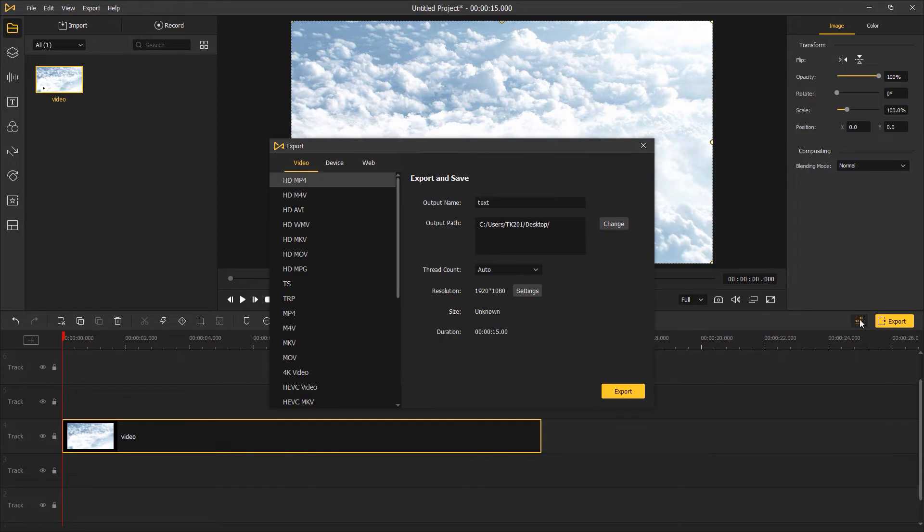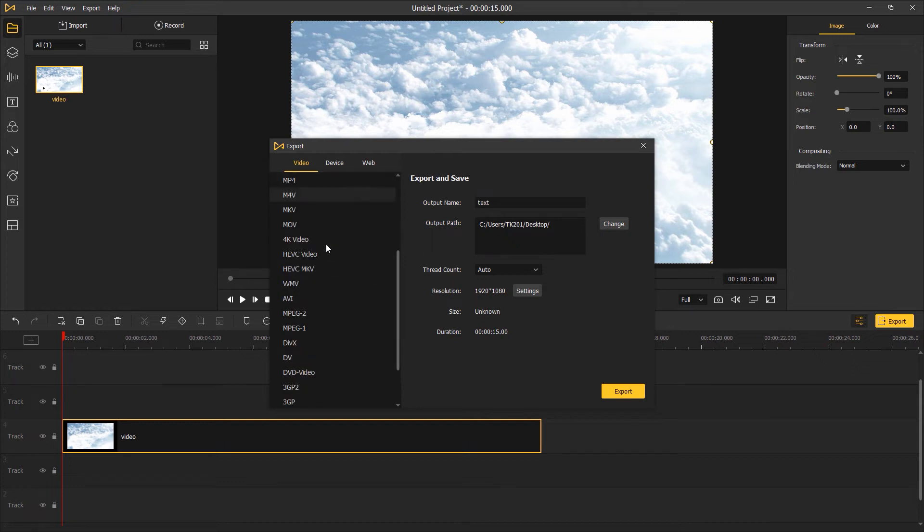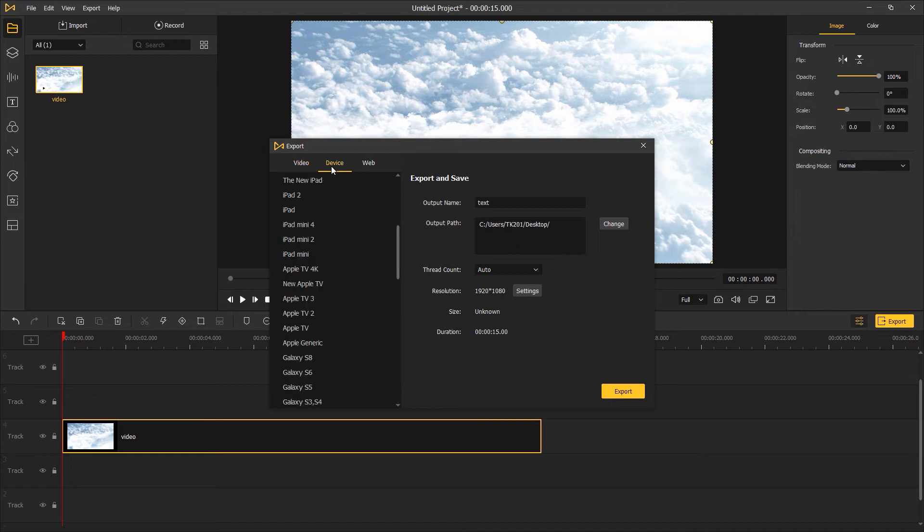Then click export. On the left menu of the pop-up window, you can choose any video type you want, such as m4v, avi, wmv, or mkv. You can also select a format for a specific device or social platform.